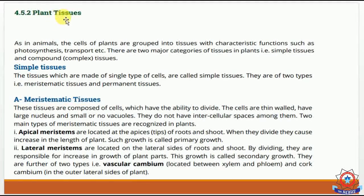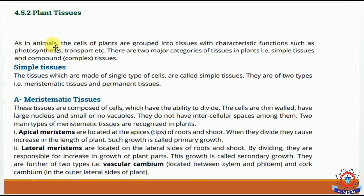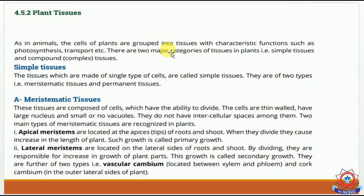First of all, tissues are groups of specialised cells. Just as in animal tissues, the cells of plants are grouped into tissues with characteristic functions such as photosynthesis and transport.